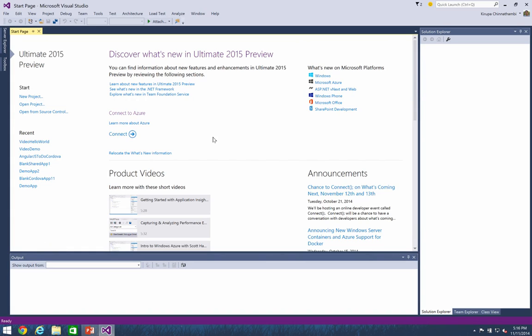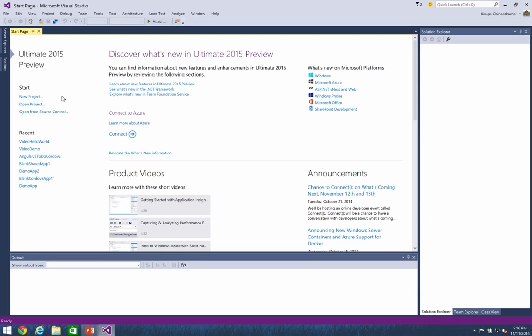If you've used Visual Studio before, all of this should be pretty familiar to you. You get an overview of some of the cool news and announcements that we have today, and you can also see on the left-hand side projects you've created recently, along with the ability to create or open new projects. So what we're going to do is create a new project. I'm just going to click on the new project link.